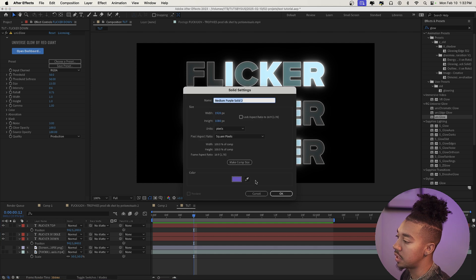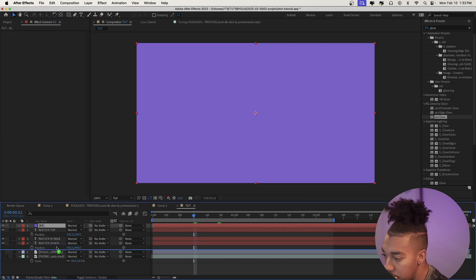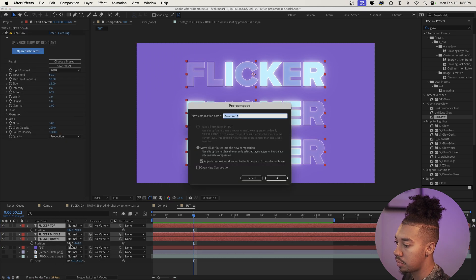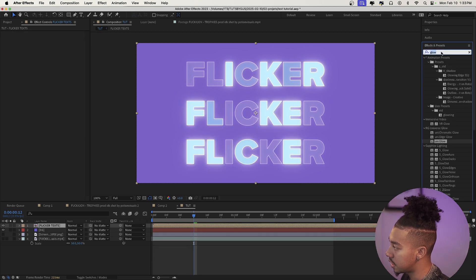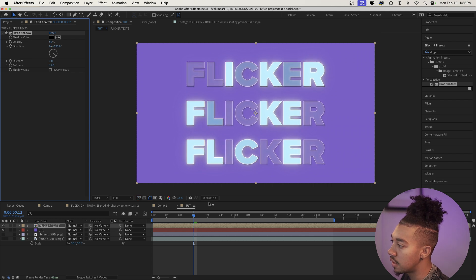Now we're going to create a solid for the purple background color. Press Command Y, create the solid, call it 'BG', and put it right underneath. To blend everything better, pre-compose the three text layers — call it 'Flicker Text'. Then add a Drop Shadow effect to the pre-comp, increase the distance a little, increase the softness, and now it kind of makes everything pop out more.